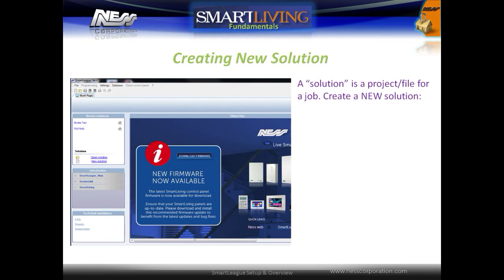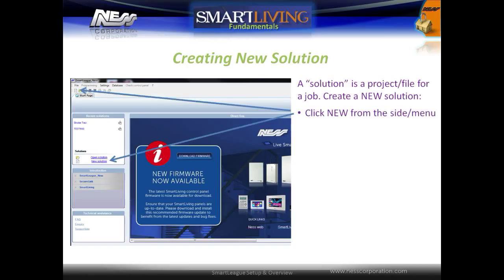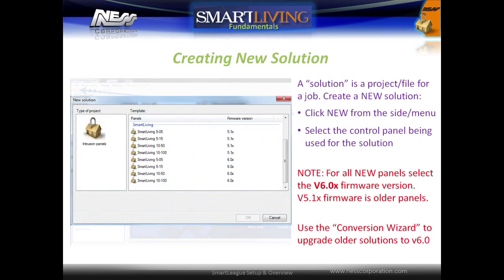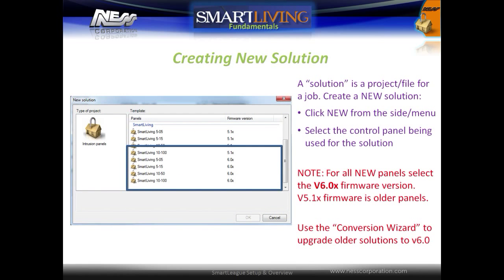A solution is a file or project for the job. To create a new solution, simply click New Solution from either of these locations. Next, select the control panel being used for the solution. Note that all new projects should use version 6 firmware; version 5 is for older panels. If version 6 is not available in your software, you may need to update.